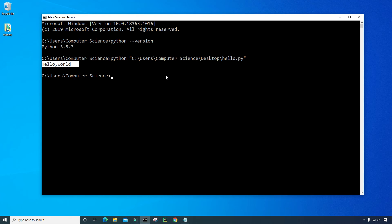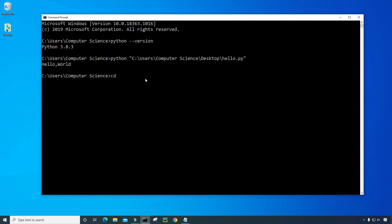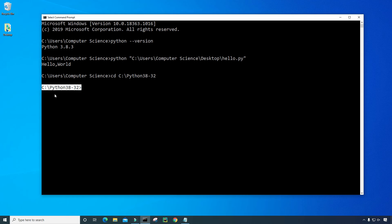So for example, I installed Python in a folder called Python 38-32. And it's on my C drive. And I will show you how to get there. So all I have to do is type CD, and then C colon slash Python 38-32, and press enter. And now, as you can see, I'm in that location where I have Python installed.